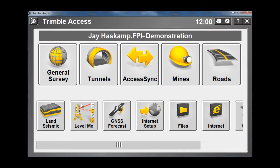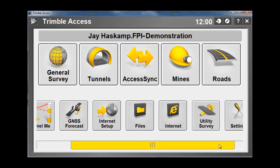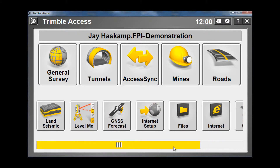Here in the main Access screen you can see a series of tiles or icons which represent all of the different modules that we have loaded on our device. There may be times where you want to arrange these icons to make it more usable in the field when you're trying to do your work.